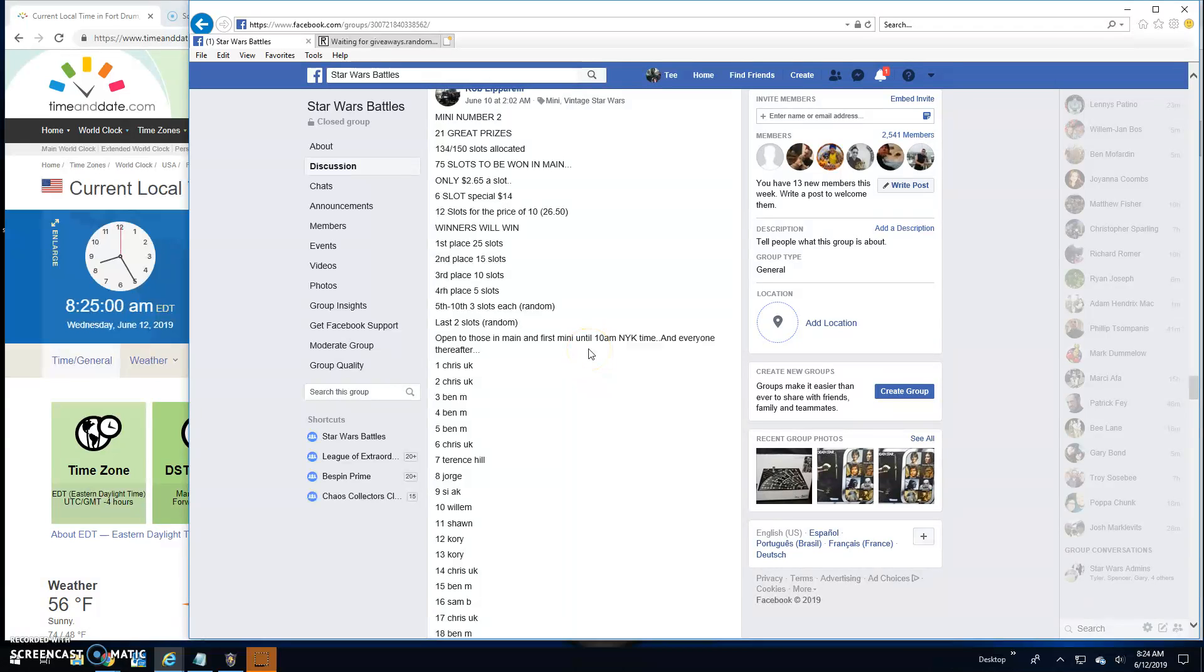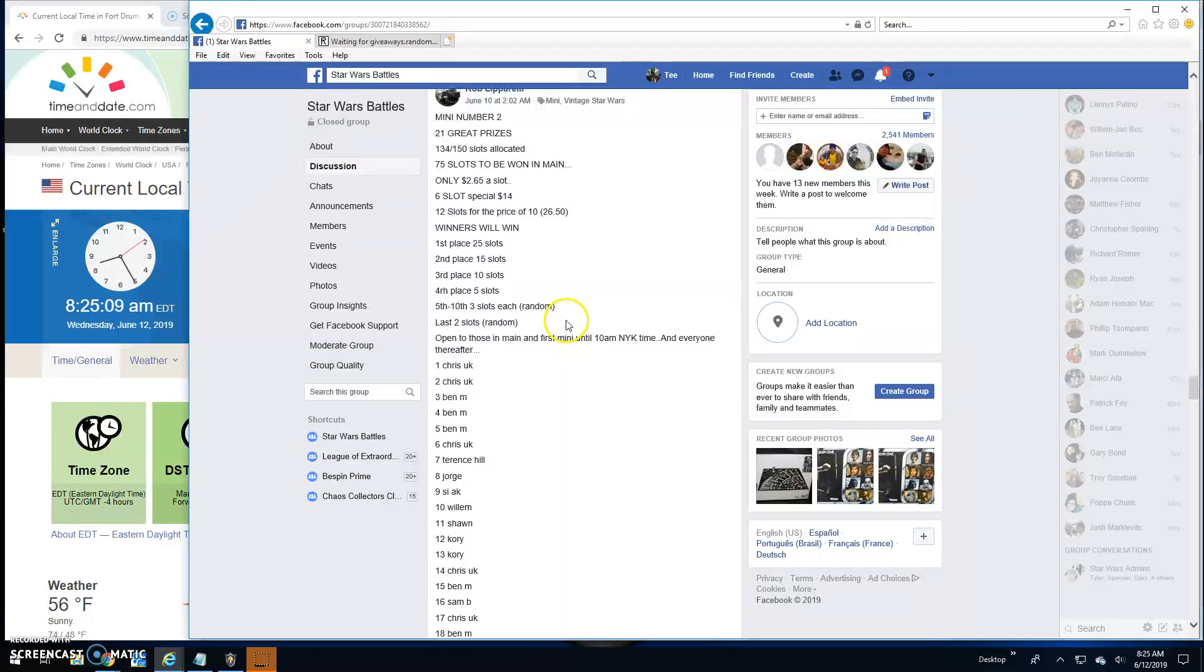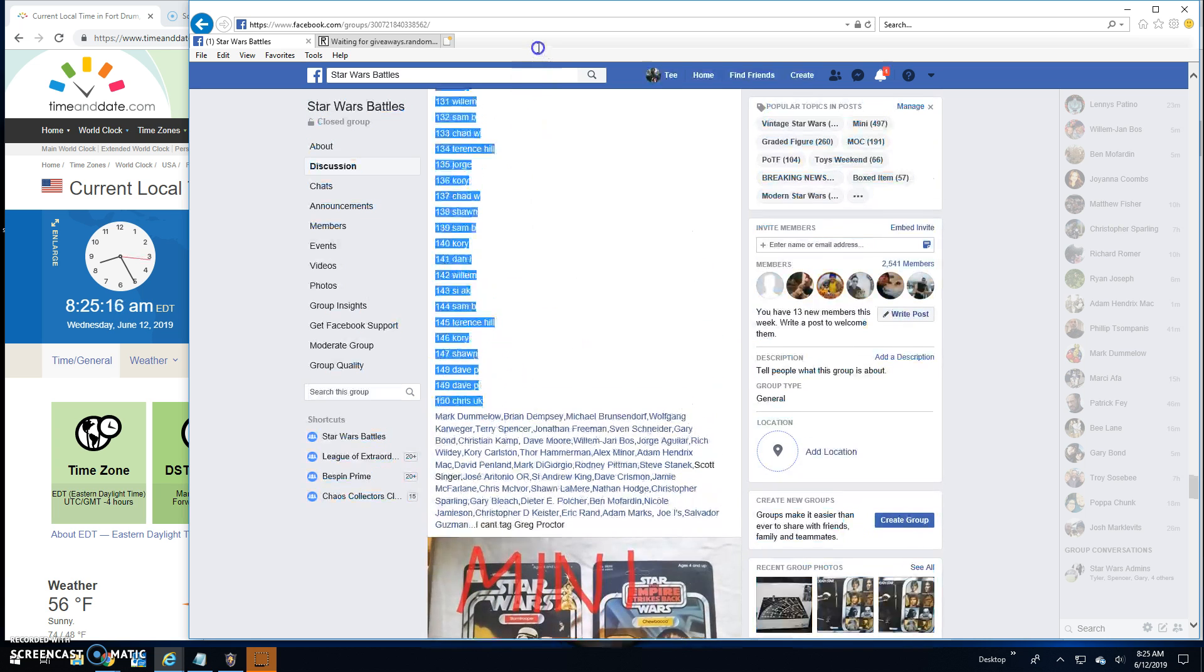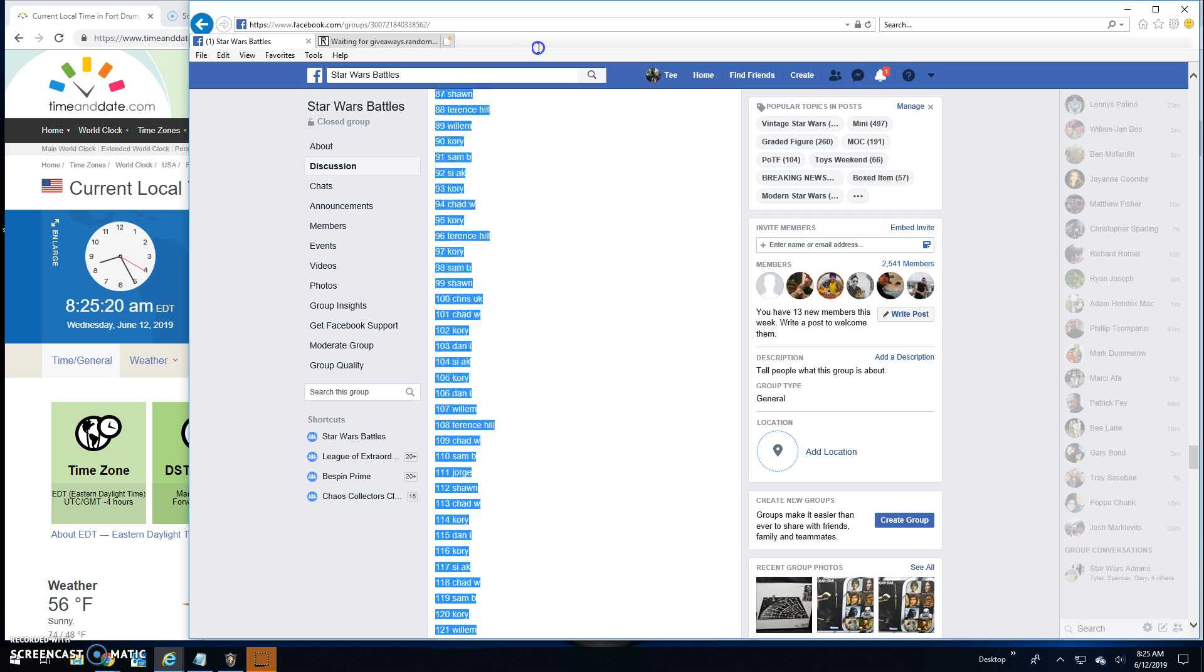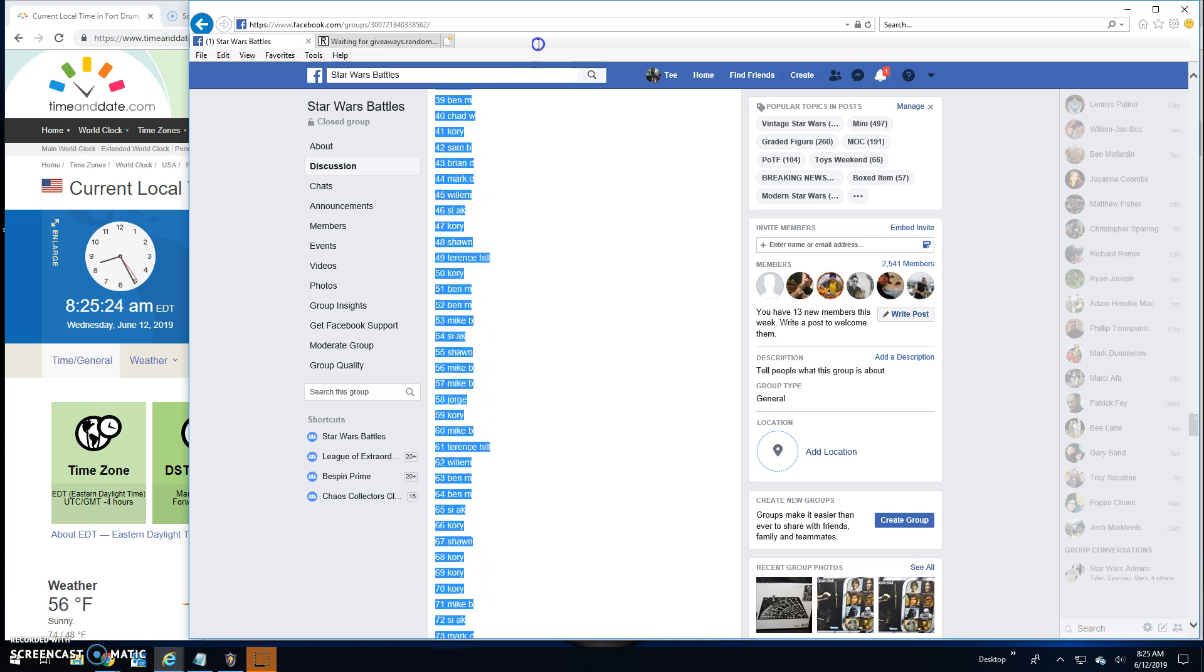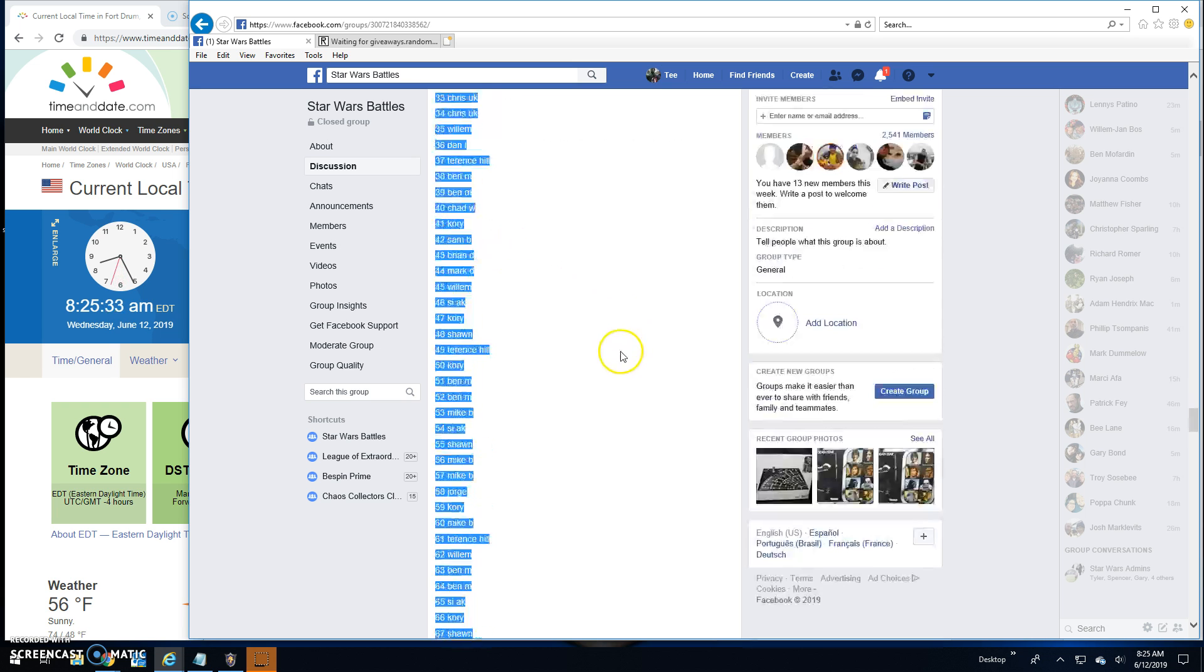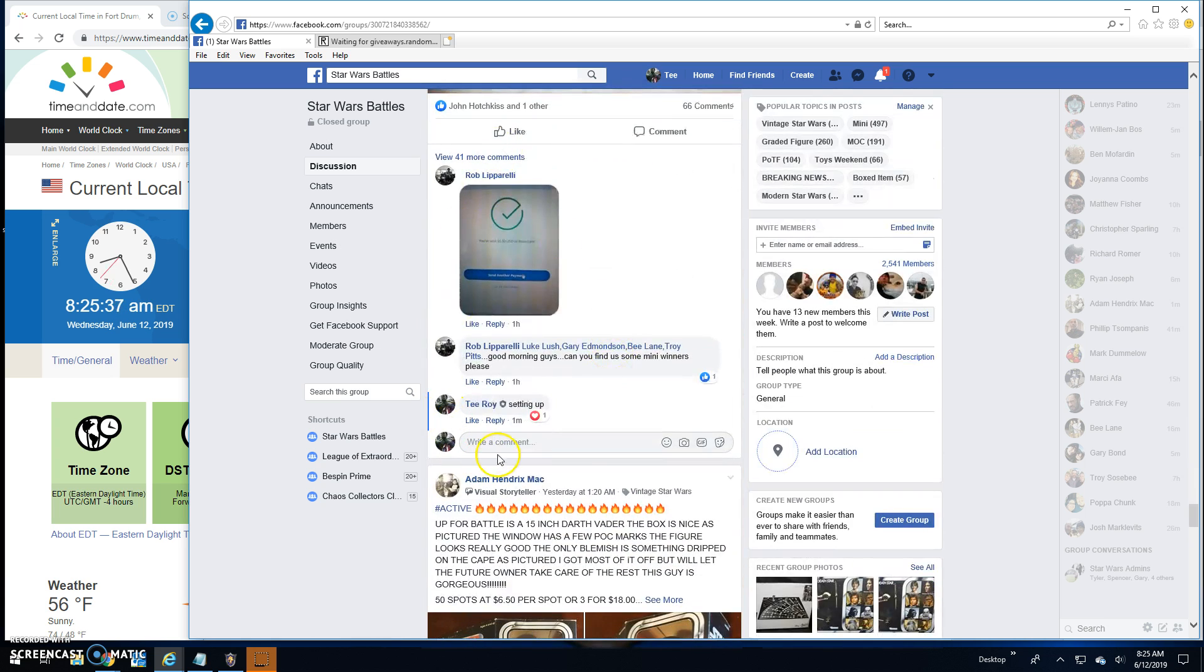Welcome back guys, got a giveaway here by Rob Mini, number two for 21 great prizes. Top 10 getting spots, 150 entries. We're gonna grab the list, and it's a long one.